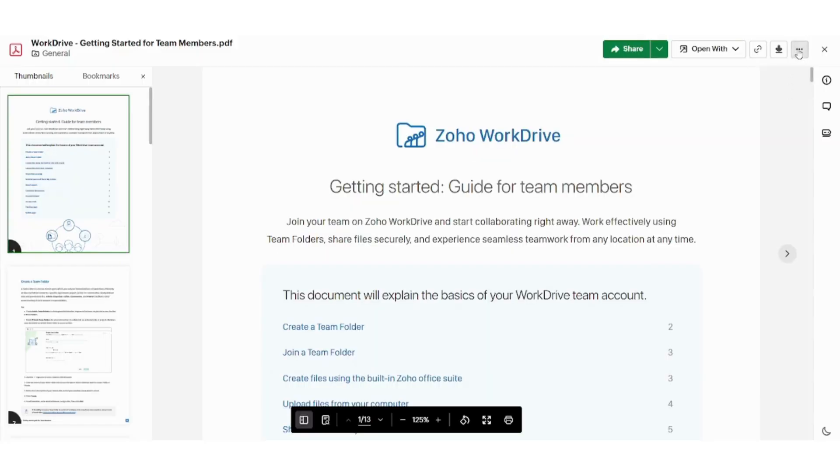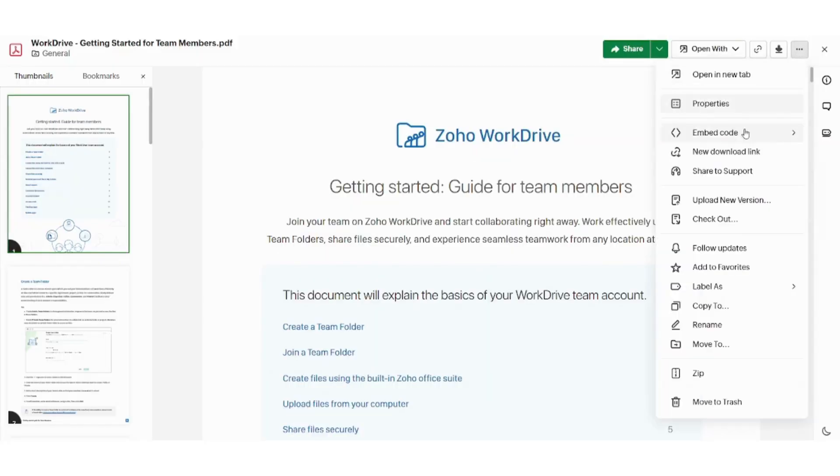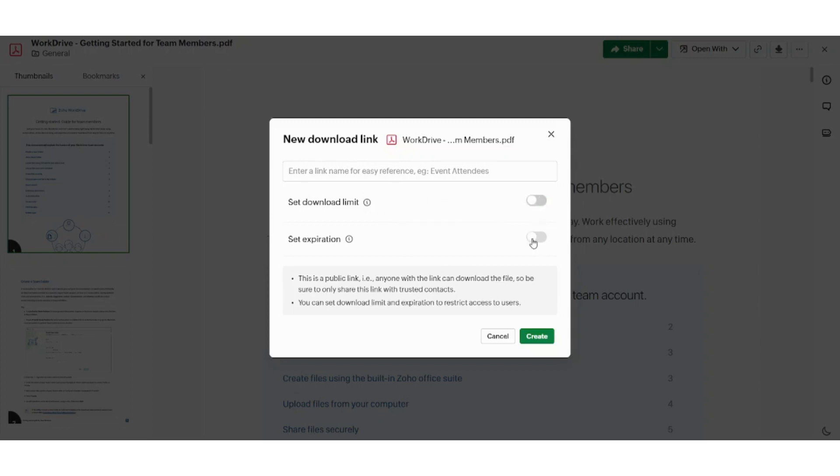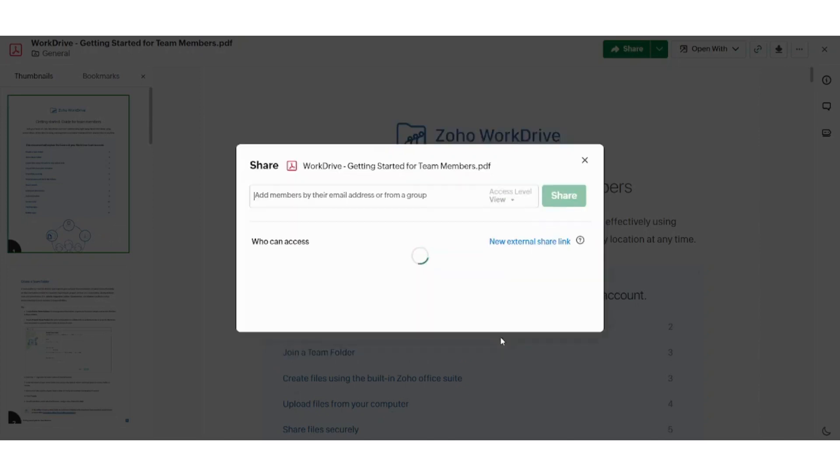Next is the new download link. Here you can set a download link, which expires as a result of a specific time of downloads or a specific date. So here you can name your link. Here you can set download limit. So let's say after five downloads, this link will expire. You can also set expiration by setting a specific date after which this document is no longer available.